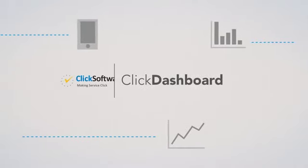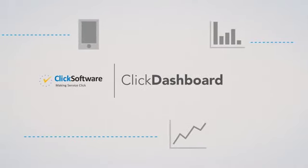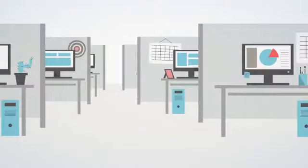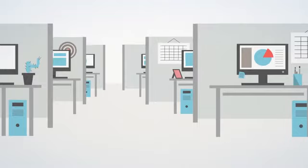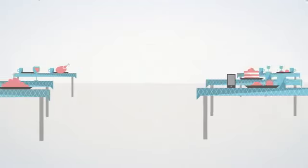Click Dashboard. Wherever you are, be it in the office,